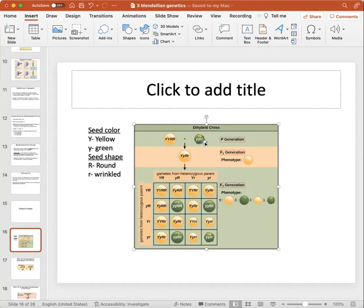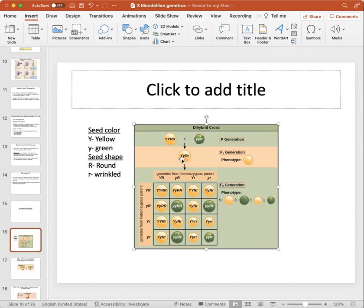The homozygous recessive parent looks a little shriveled — that's what wrinkled means. Starting with our P generation true-breeding parents: one parent is completely homozygous dominant — yellow and round — and the other is homozygous recessive — completely green and wrinkled. When you cross these, you get a hybrid F1 generation: heterozygotes that are yellow but carry the green allele, and round but carry the wrinkled allele.